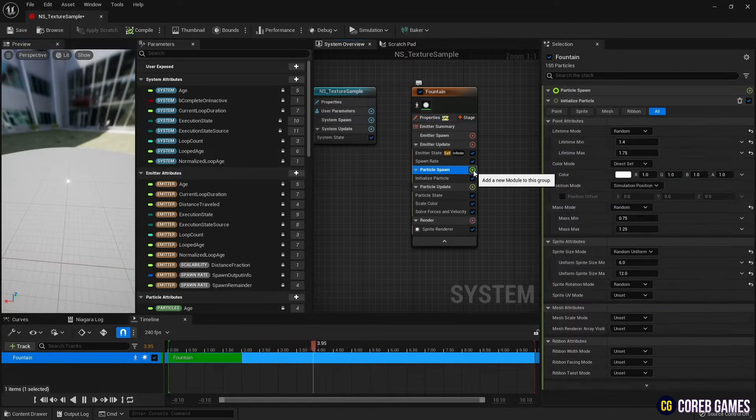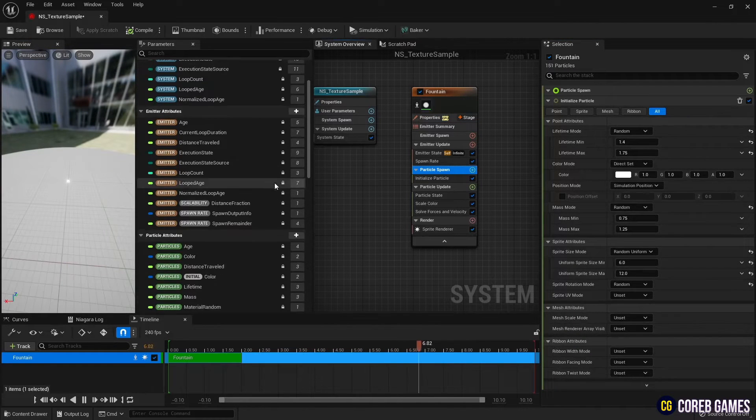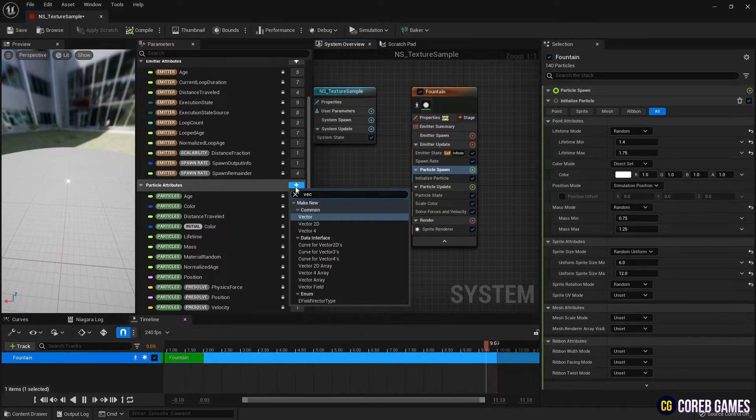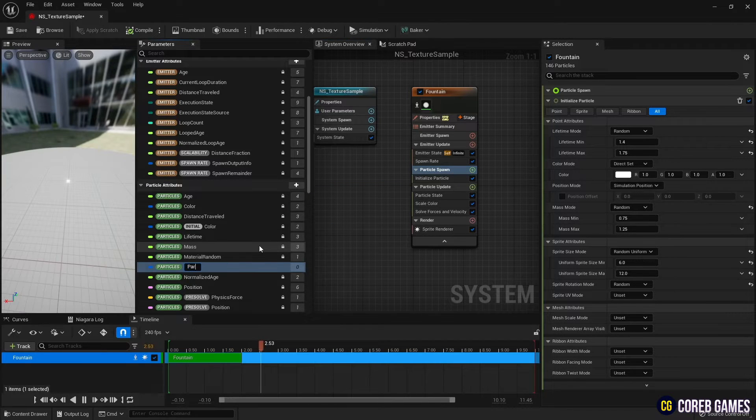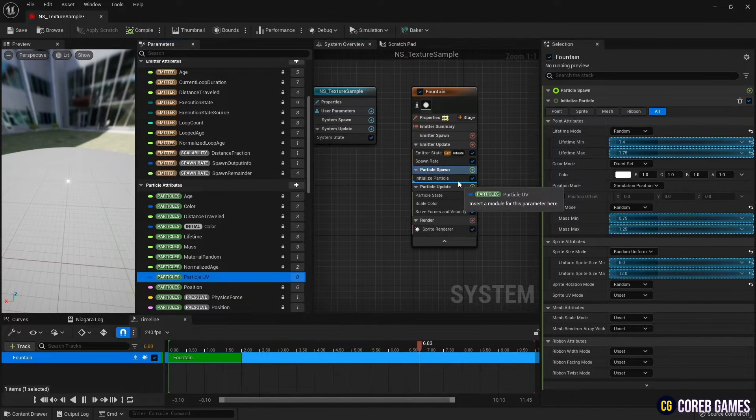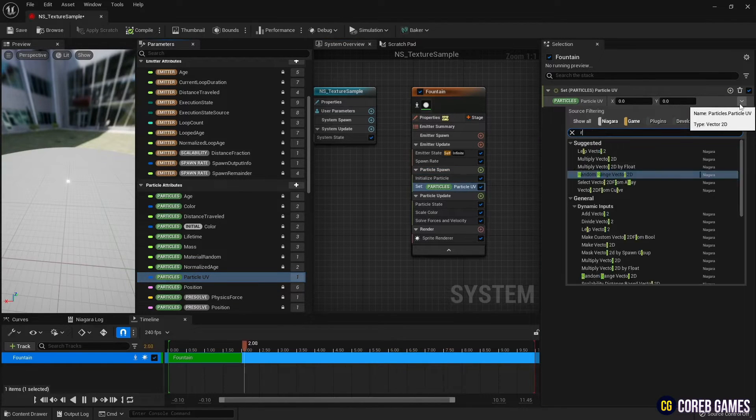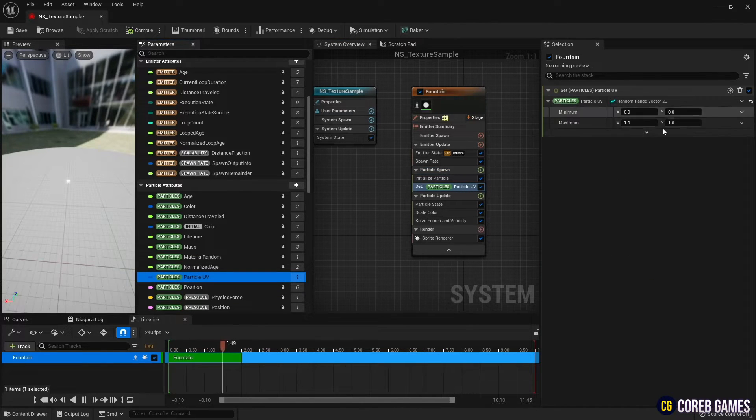Next, to refer to the UV of the sample texture, create a variable in vector 2D form and parameters, and set the created variable to particle spawn. And set the UV range using the random range vector 2D filter.